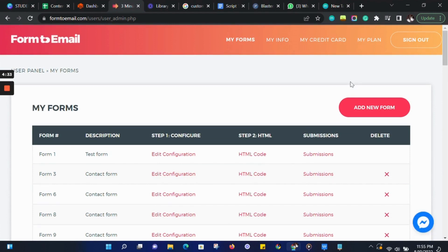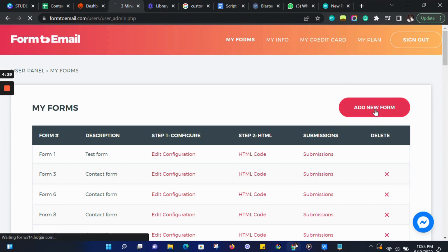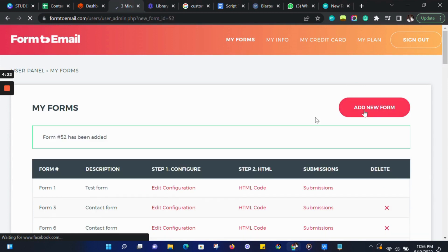Let's go ahead and add our form by clicking on the Add New button. Our form has been added, and it's form number 52.